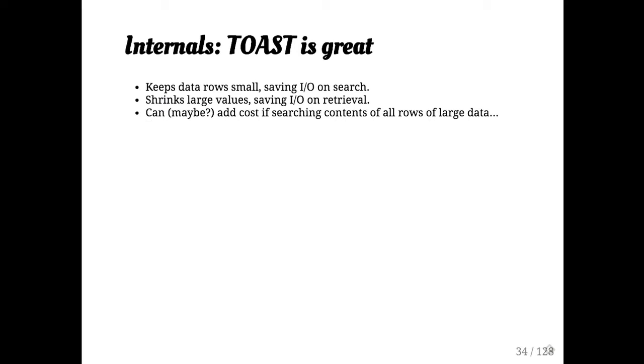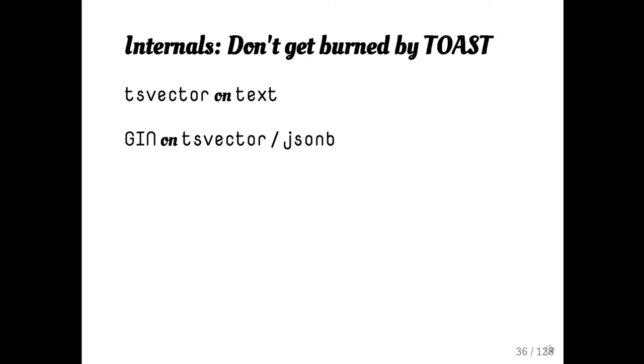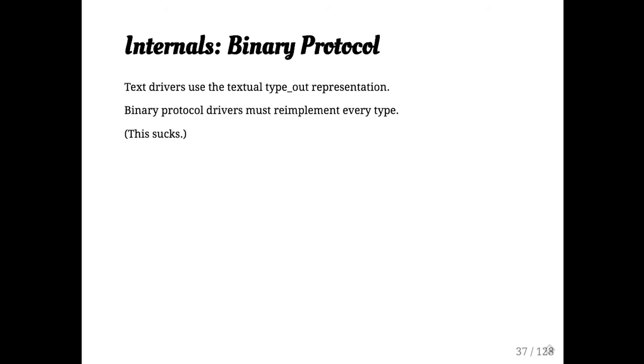So try and avoid parsing the contents of all the data in very large tables. And if you're going to look inside the data of a very large table, you should probably consider doing a full text search. Or you may want to add a GIN index on JSONB structure and so on. Those things can help improve performance quite a bit.